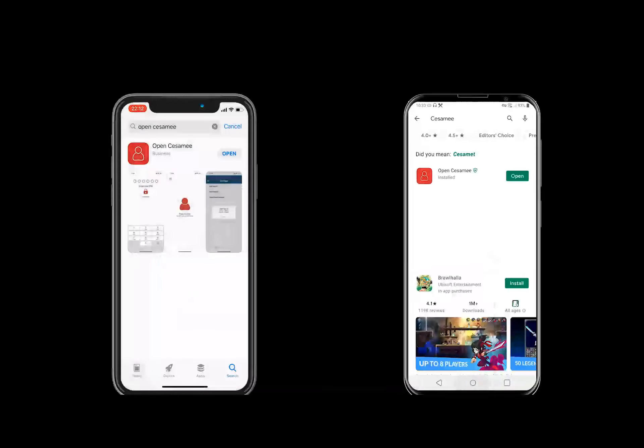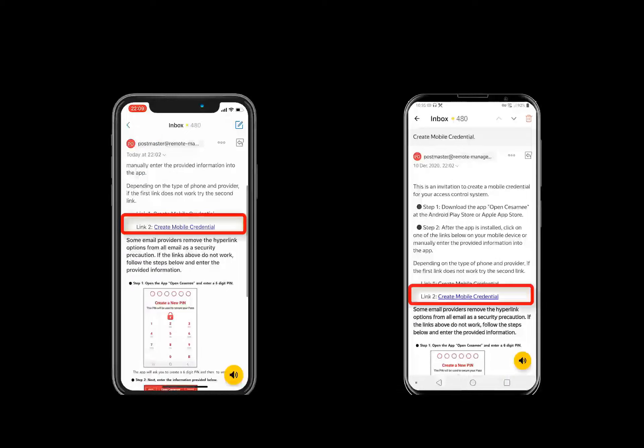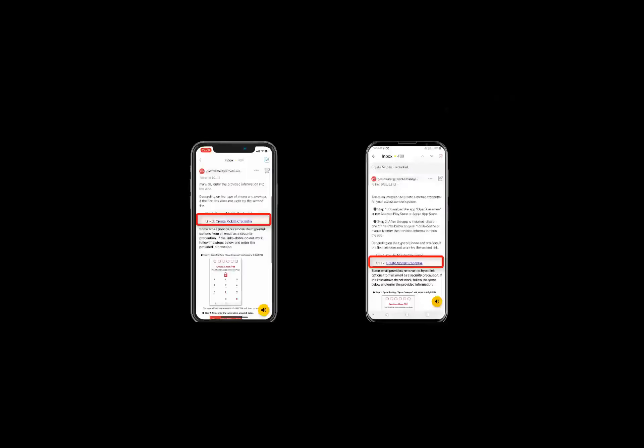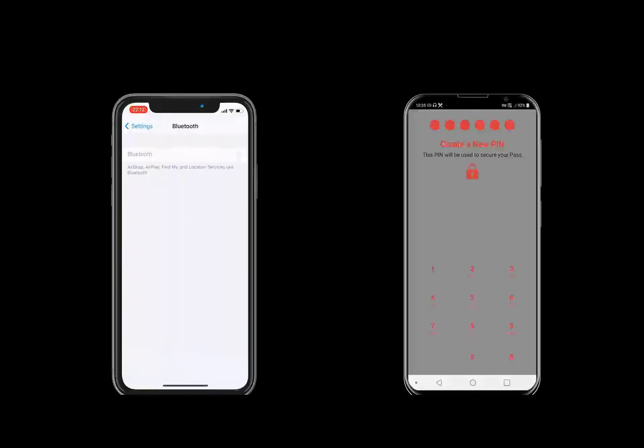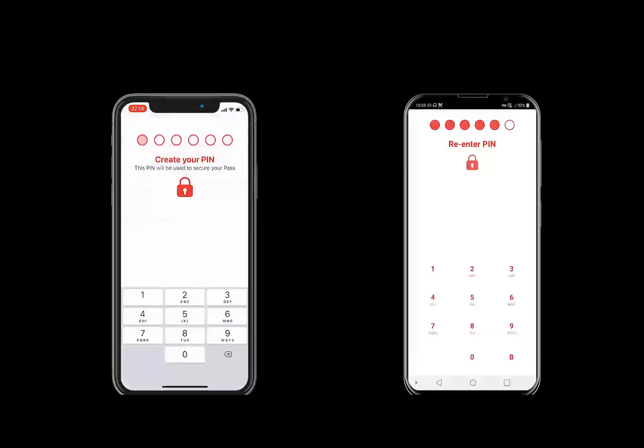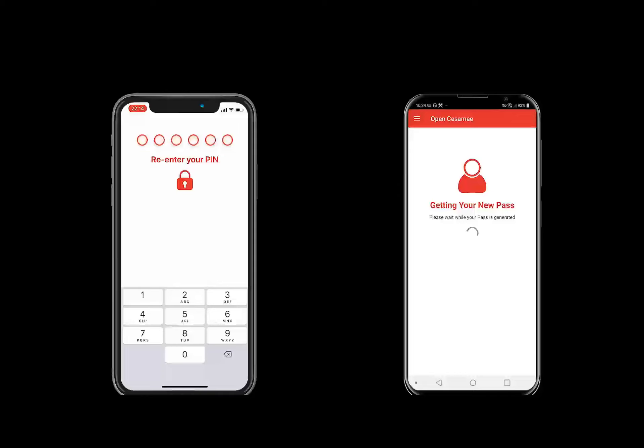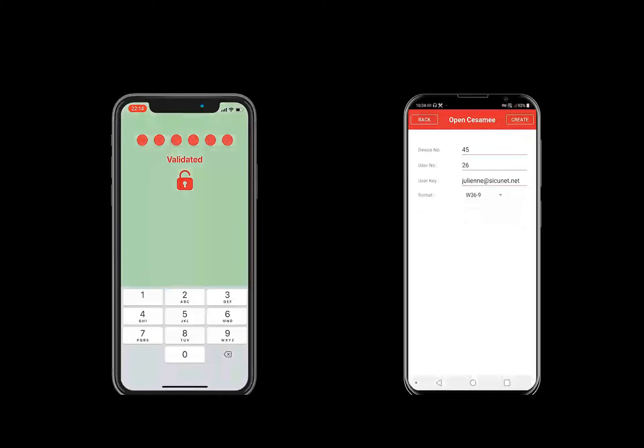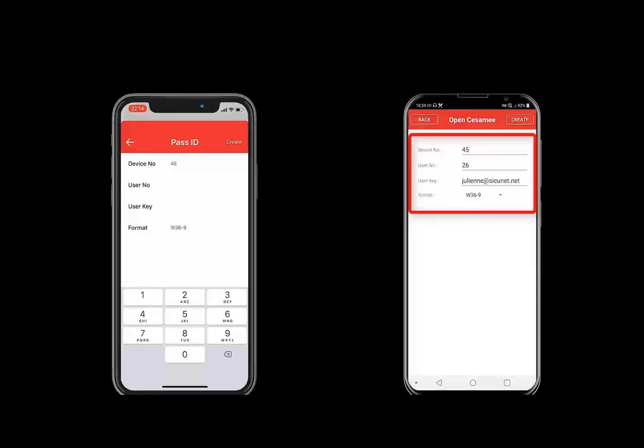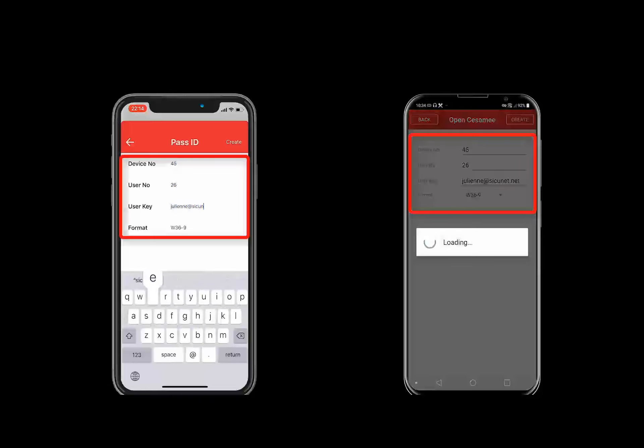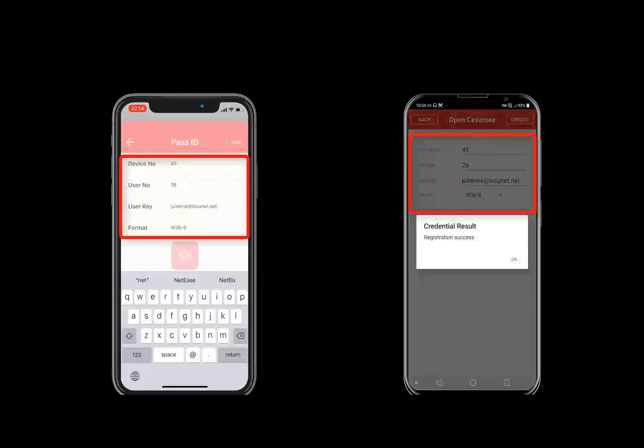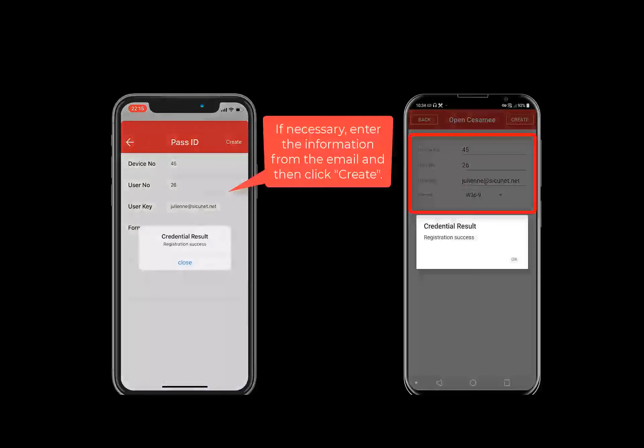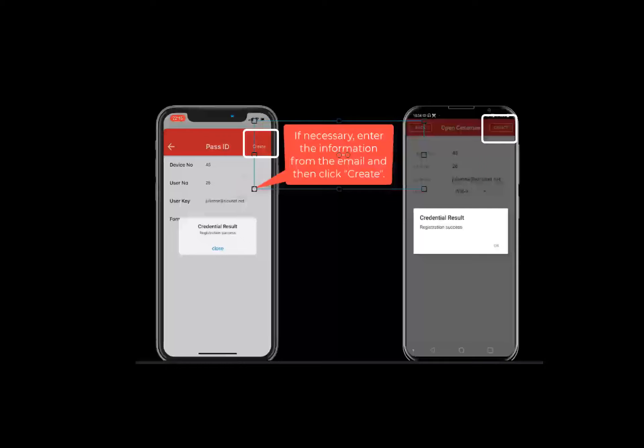Within the email that was sent, there will be a link you must click on. The link displays Create Mobile Credential. Upon opening the app, you will be required to enter a new PIN. Upon clicking the link, the information will automatically populate in the OpenSesame app. If it does not auto-populate, go back to the email to review the information and manually enter in the device number, user number, user key and format to complete configuration. Then click Create.